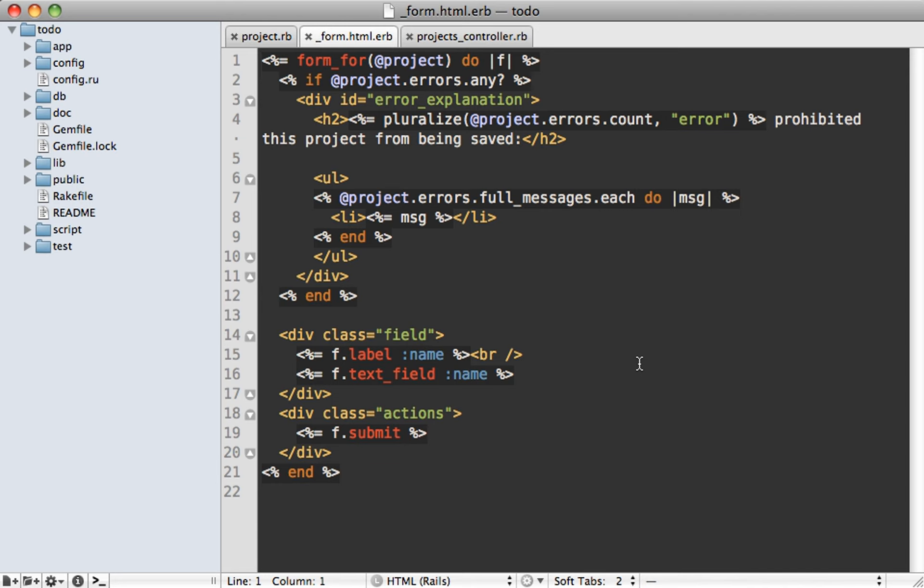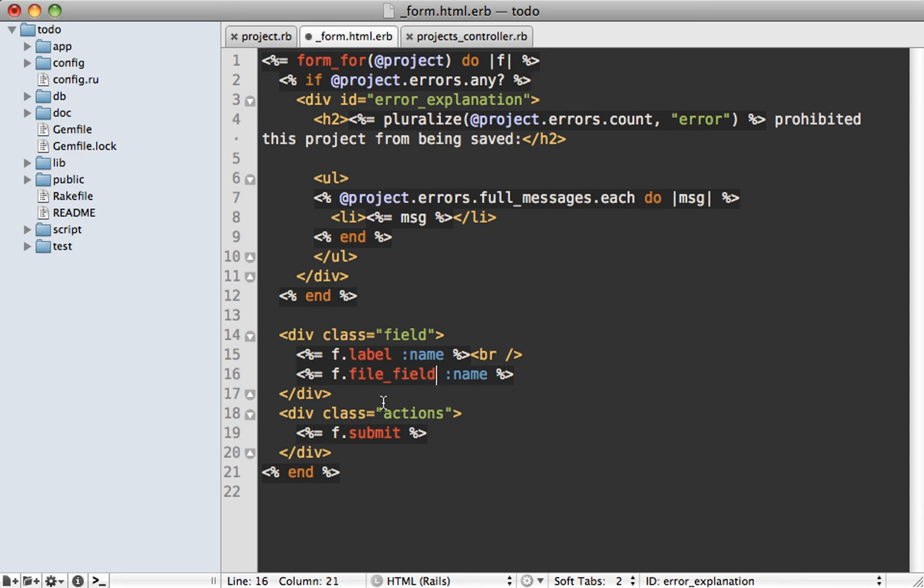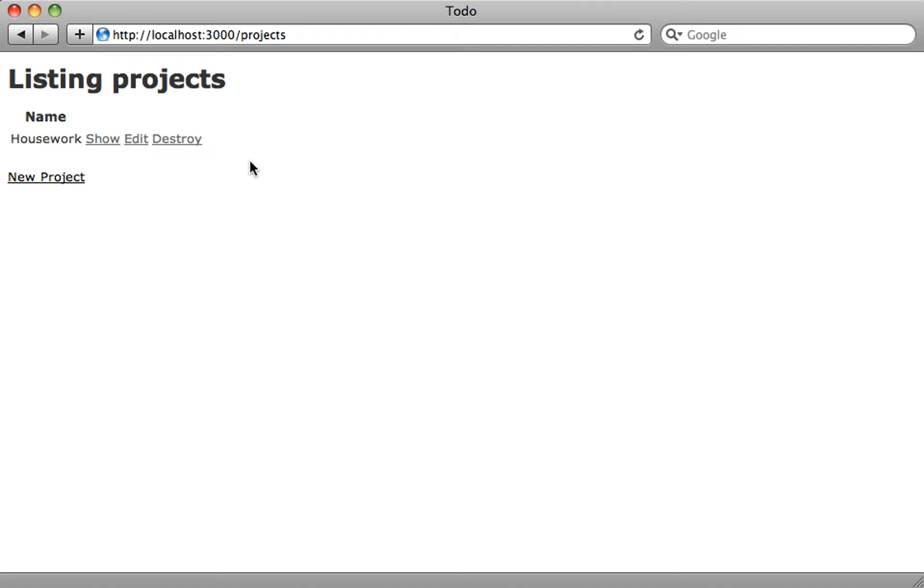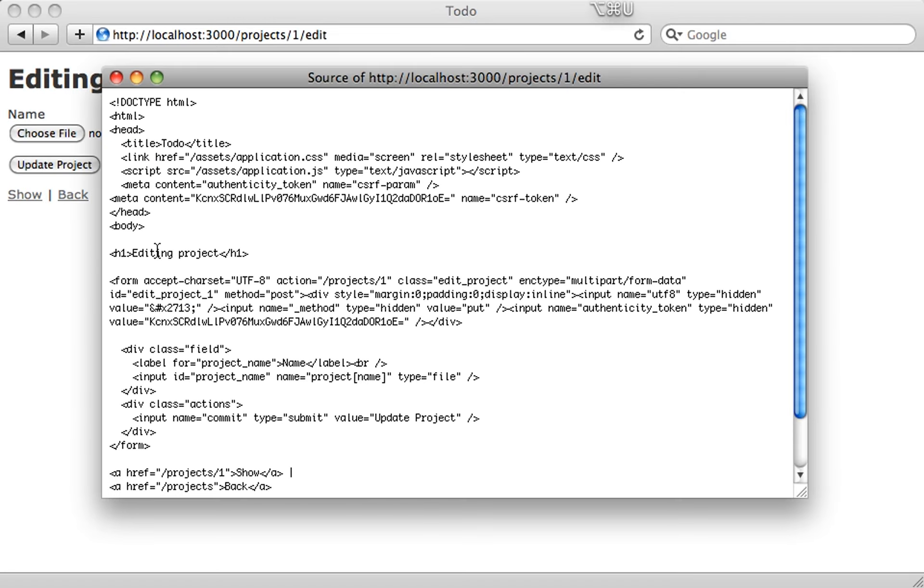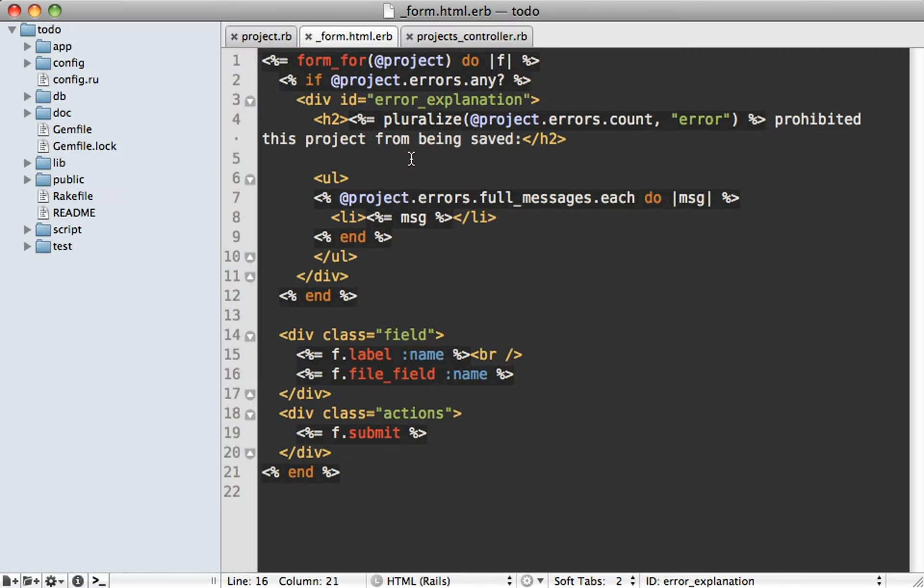I want to finish up by showing you a few additional niceties in the view layer. Here we are in the form partial, which was generated by the scaffolding. And let's say I change this text field here to a file field. Now normally, if you want to do file uploads, you would also need to pass in a multipart form option in the form. So now when you go to edit a project and view our form here and view the source, you can see our form is automatically marked as a multipart form when we added that file field. So it's kind of nice not to have to add the multipart option here in the form for call.